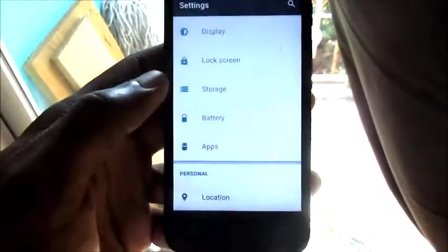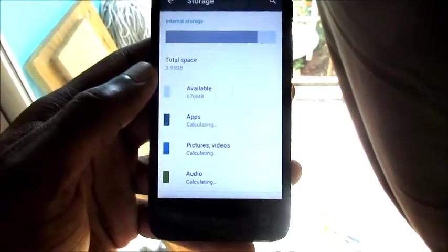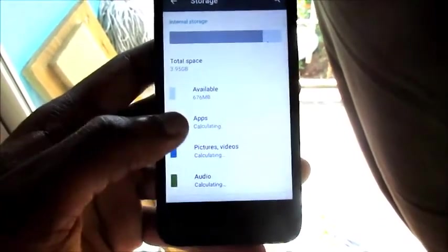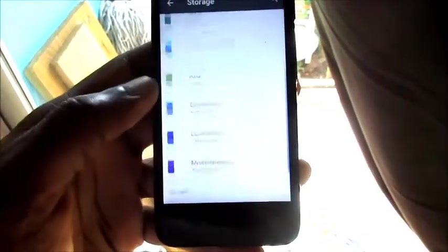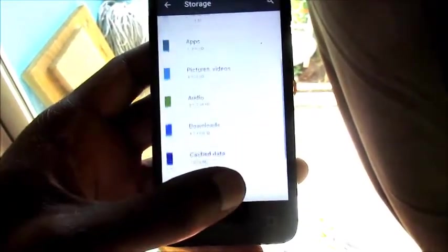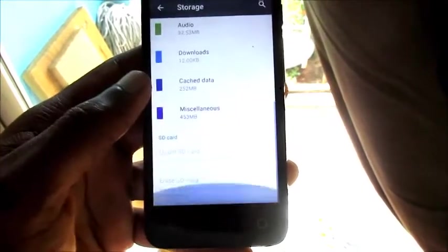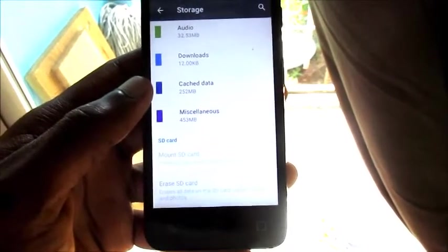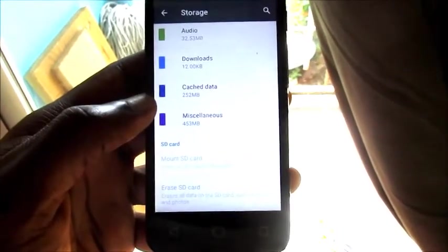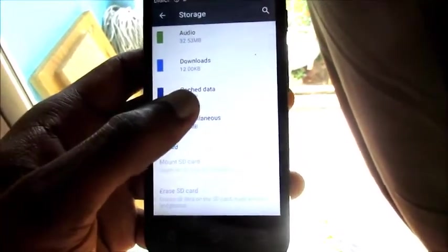Another option that you can go to free up space is by Storage. And as you can see here, I'm giving you some insight on how we can just free up space just like that, and we have cache data.